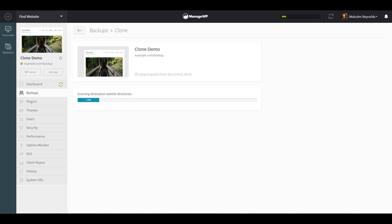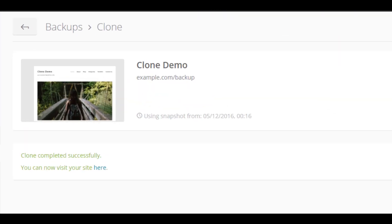When the cloning process is over, you will be prompted that the site is cloned and you will be able to click the Visit Site button to see your destination site.